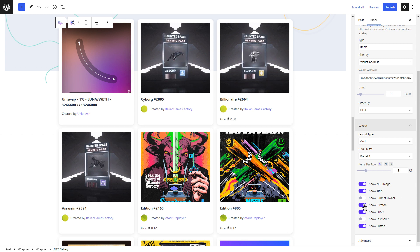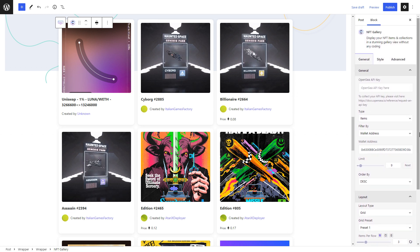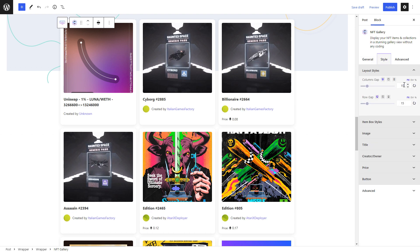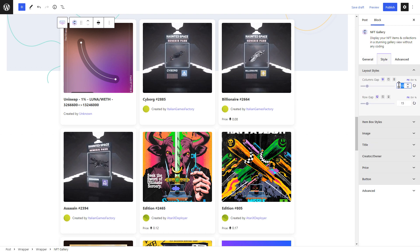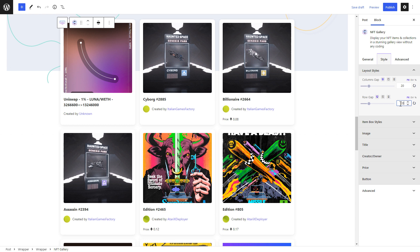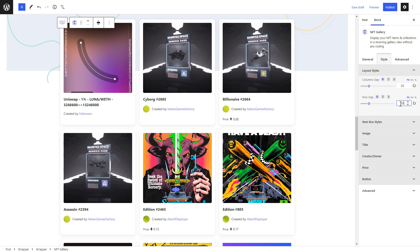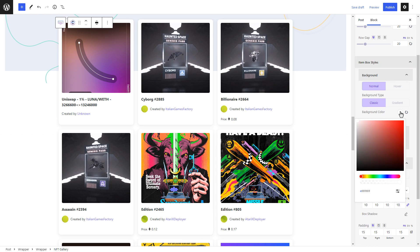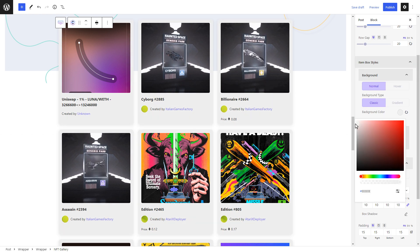Let's see how we can style our NFT gallery with Essential Blocks for Gutenberg. Click on the style tab. Here, you can adjust the column gap and row gap for your NFT gallery. You can also change the background color of each items.